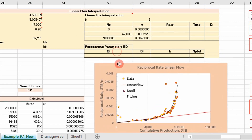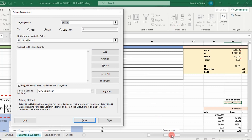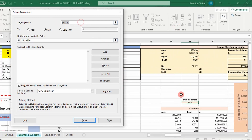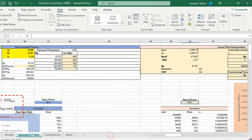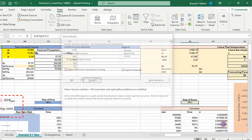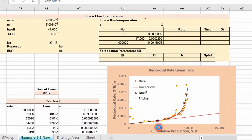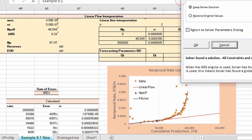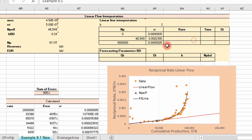We're going to go ahead and apply solver. I'll go to Data > Solver, minimize our errors, and change the net production to the end of the linear flow and B boundary-dominated as our design variables, then solve. I want to look at the graph while I do this because sometimes you will get some errors. It changed it a little bit there. Essentially, that's the best fit, and that looks pretty good to me — I'm going to go with it.